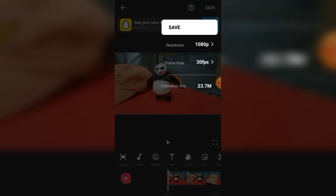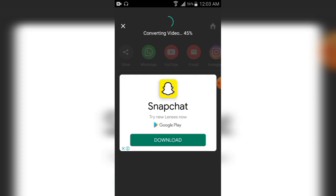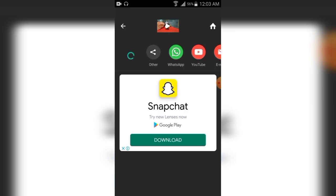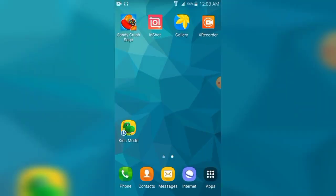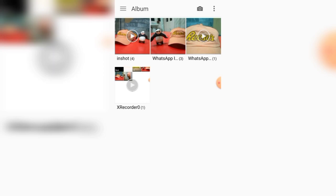Click save, select your resolution, select your frames, and save. You can see the video is saving — 60 percent, 70 percent, 80, 90, and it's done. Minimize, go to the home button, go to the gallery, and click the InShot folder.